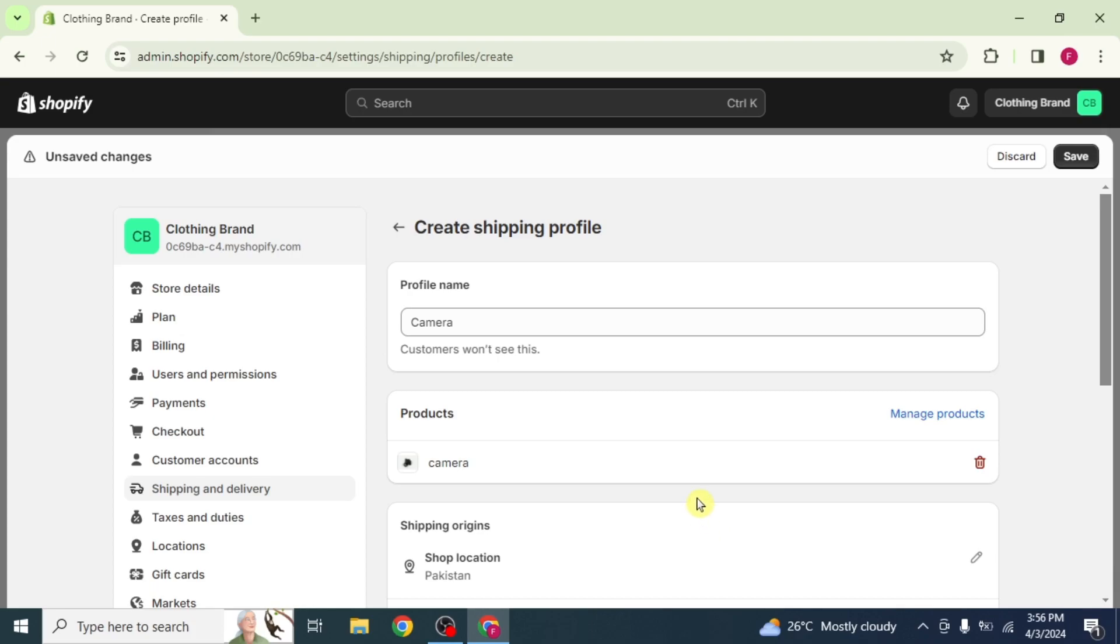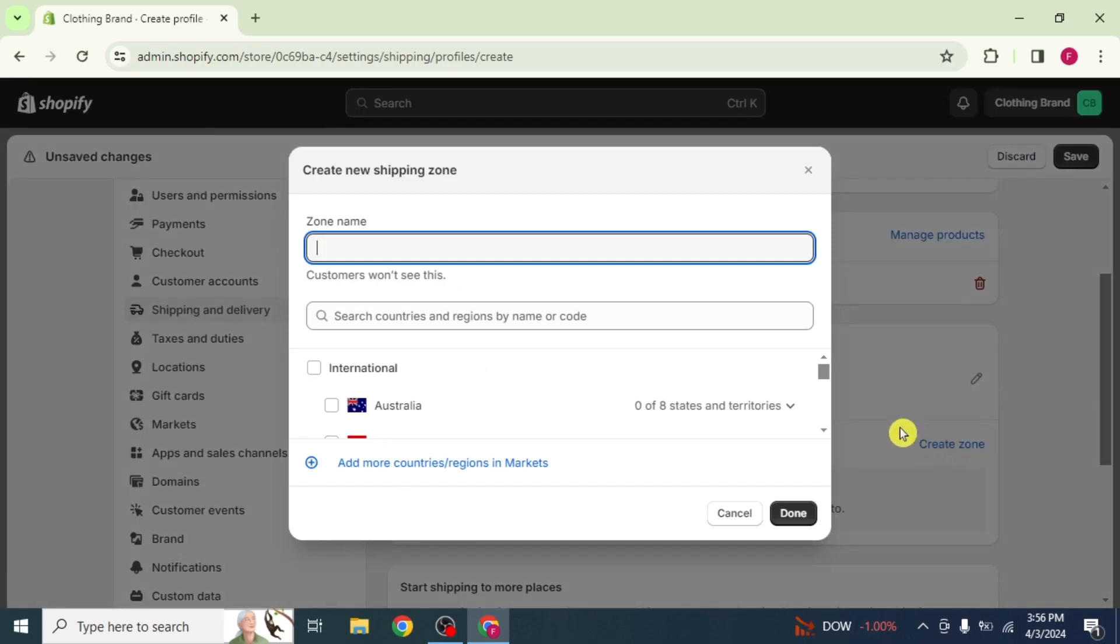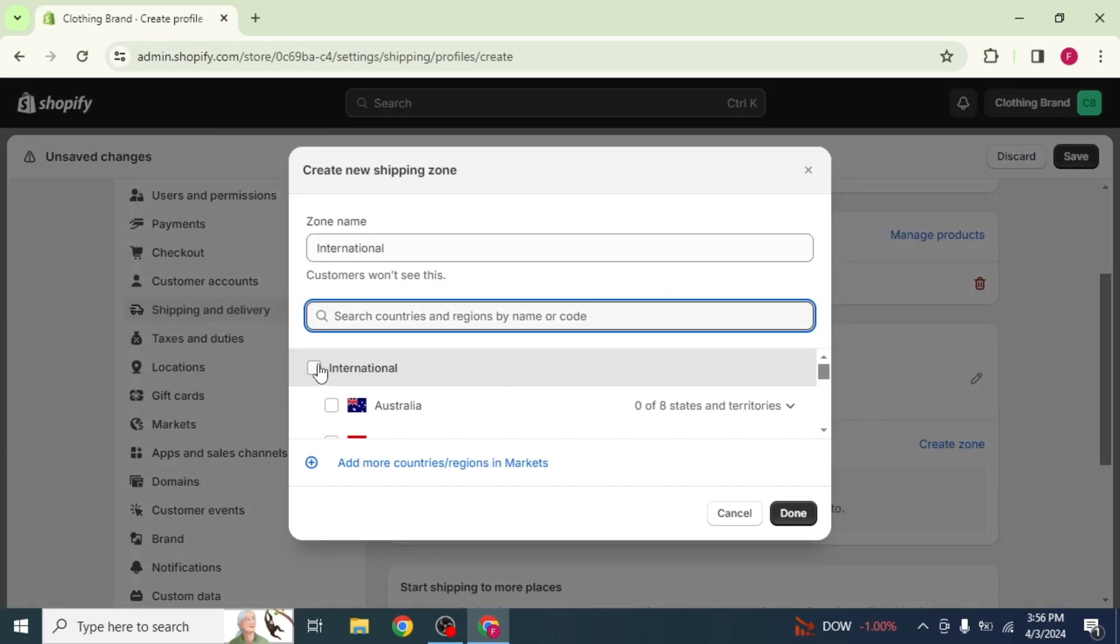Now, scroll down and you will find the Shipping Zones section. Click on Create Zone. Now, enter your zone and click on International to select all the countries.